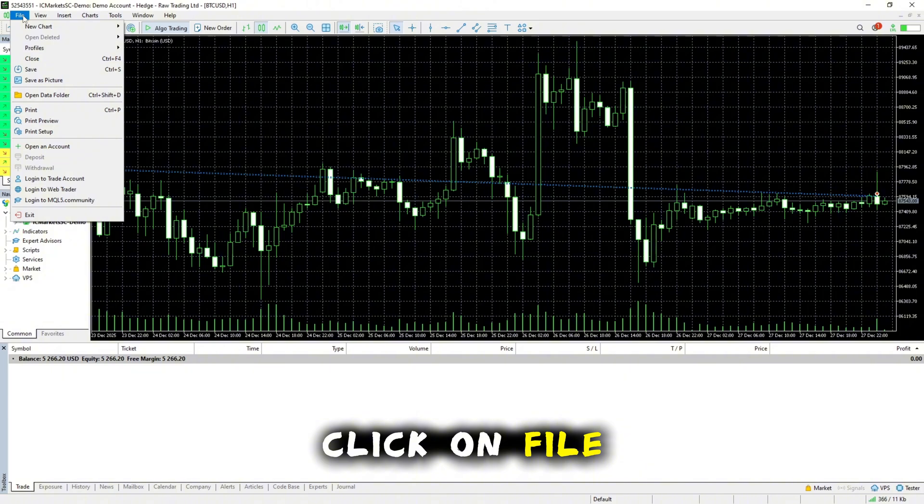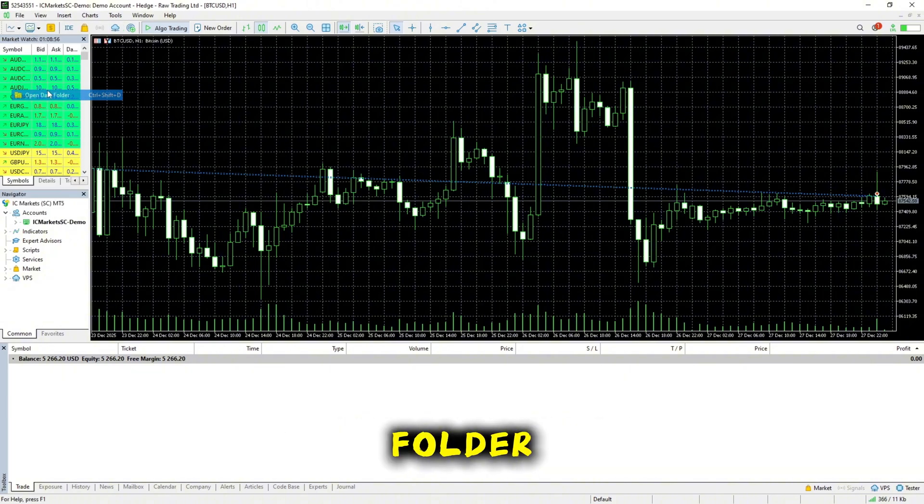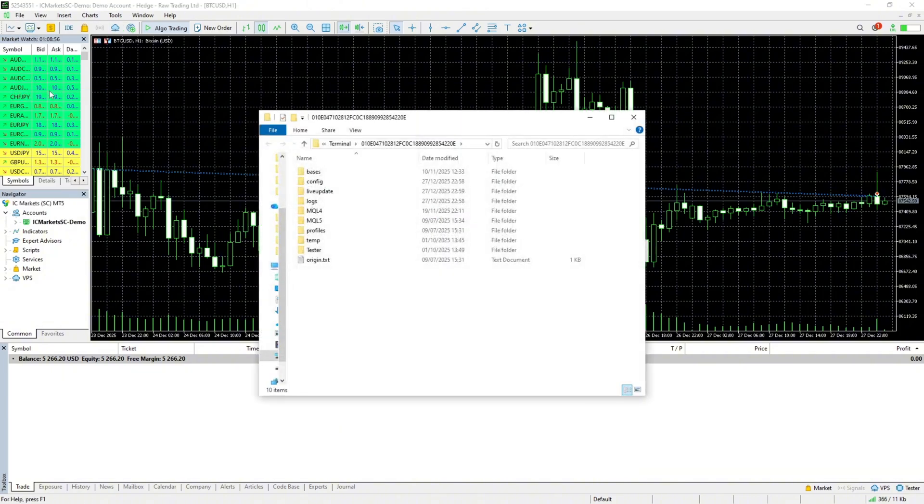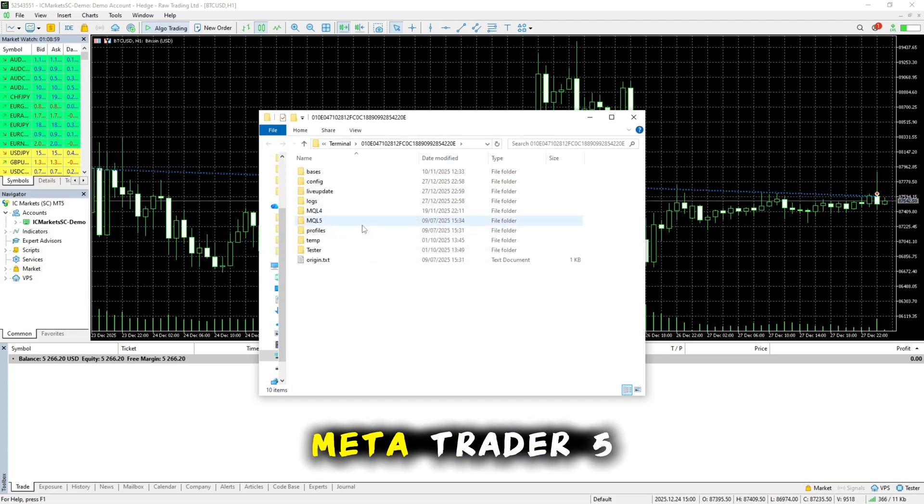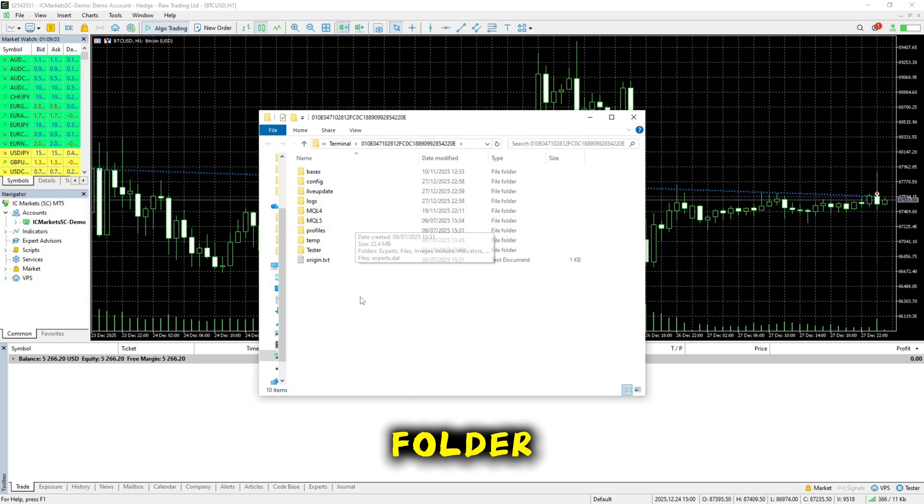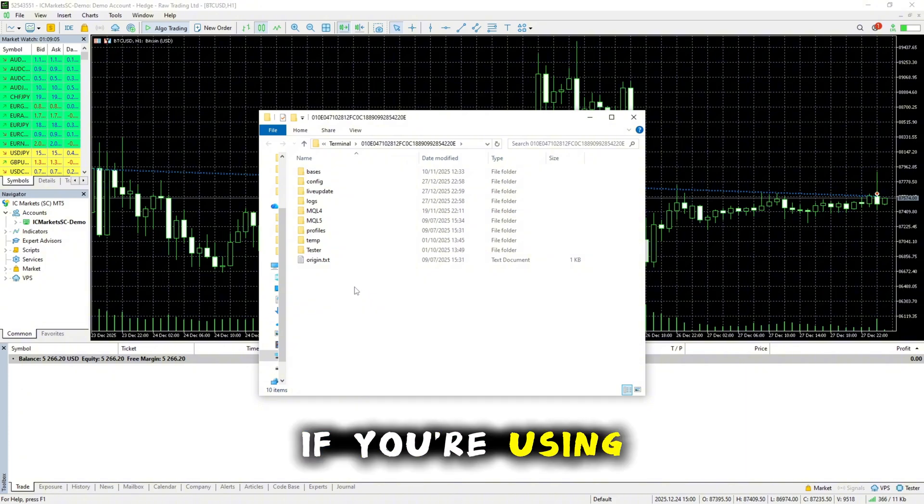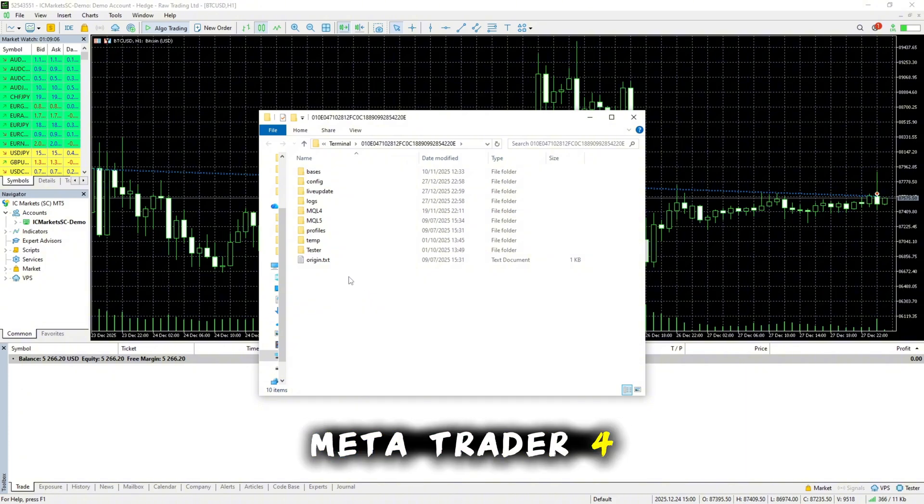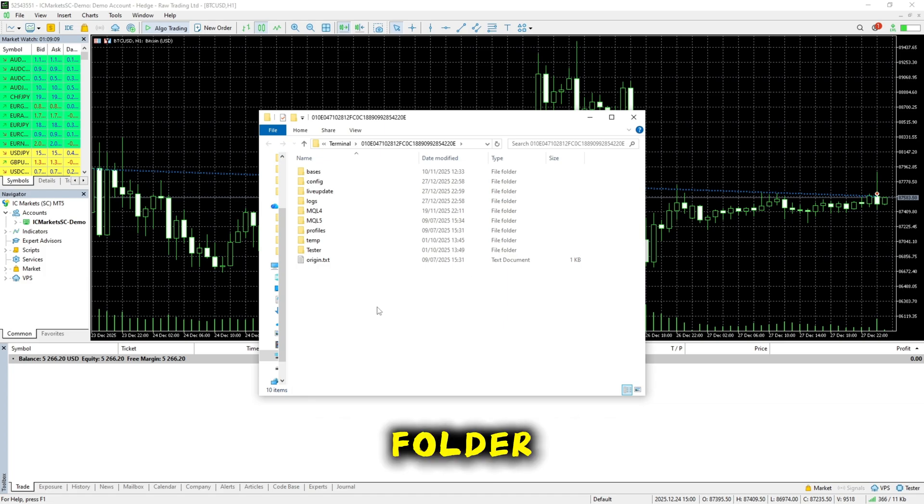Click on File, then Open Data folder. If you're using MetaTrader 5, open the MQL5 folder. If you're using MetaTrader 4, open the MQL4 folder.